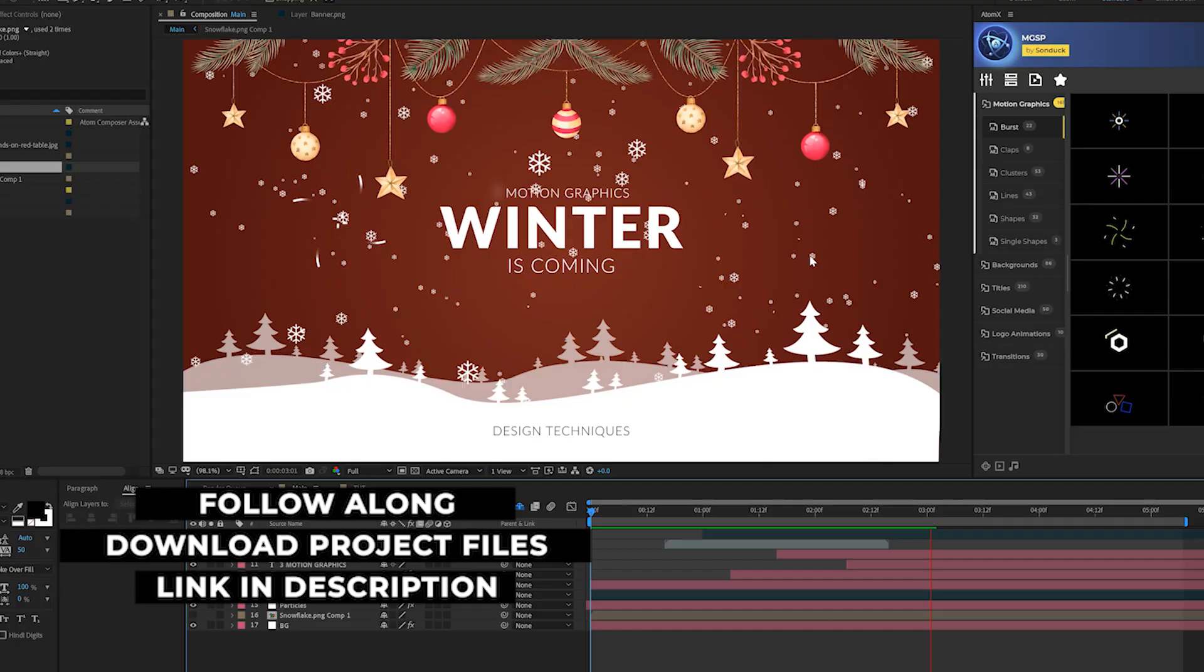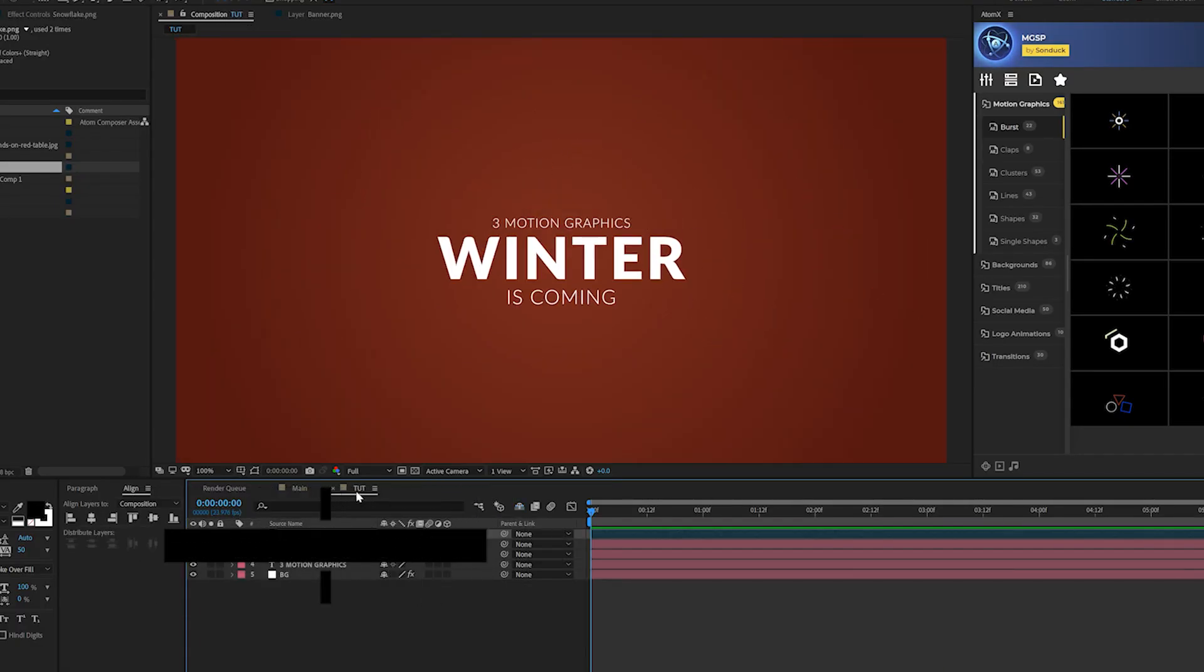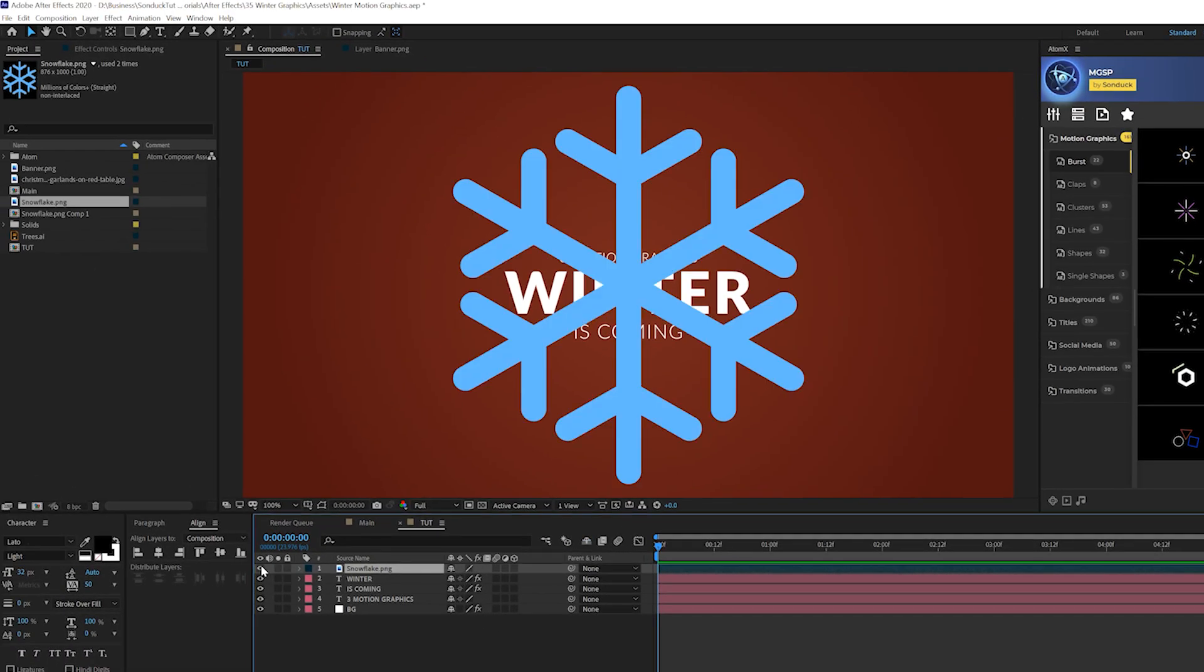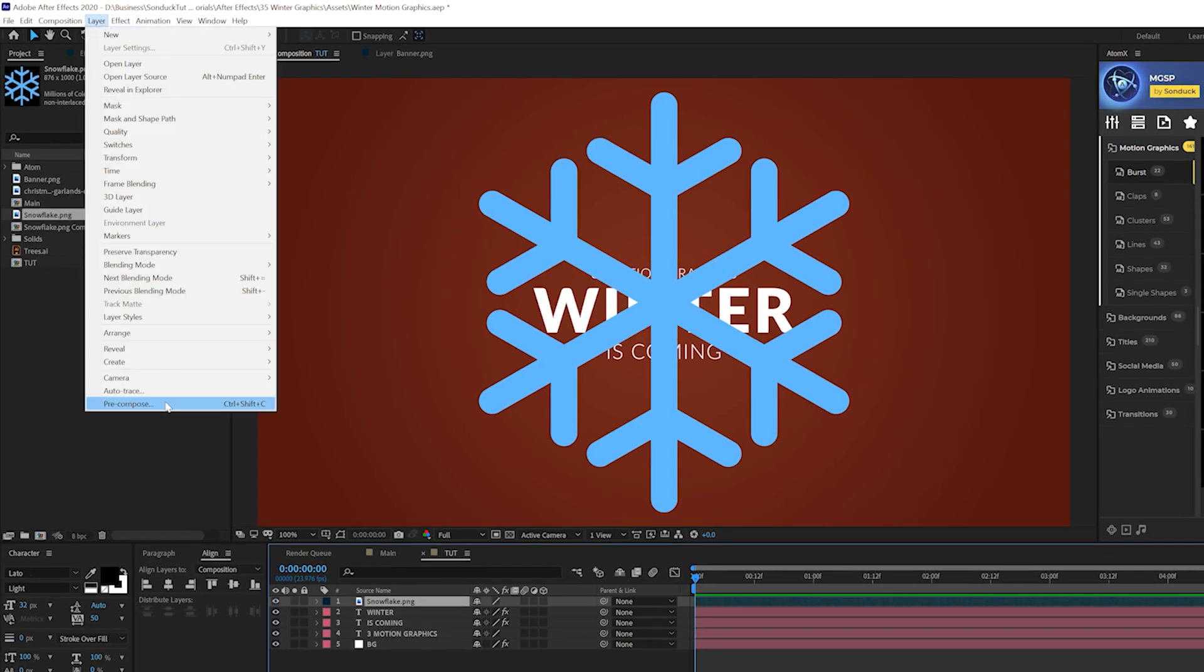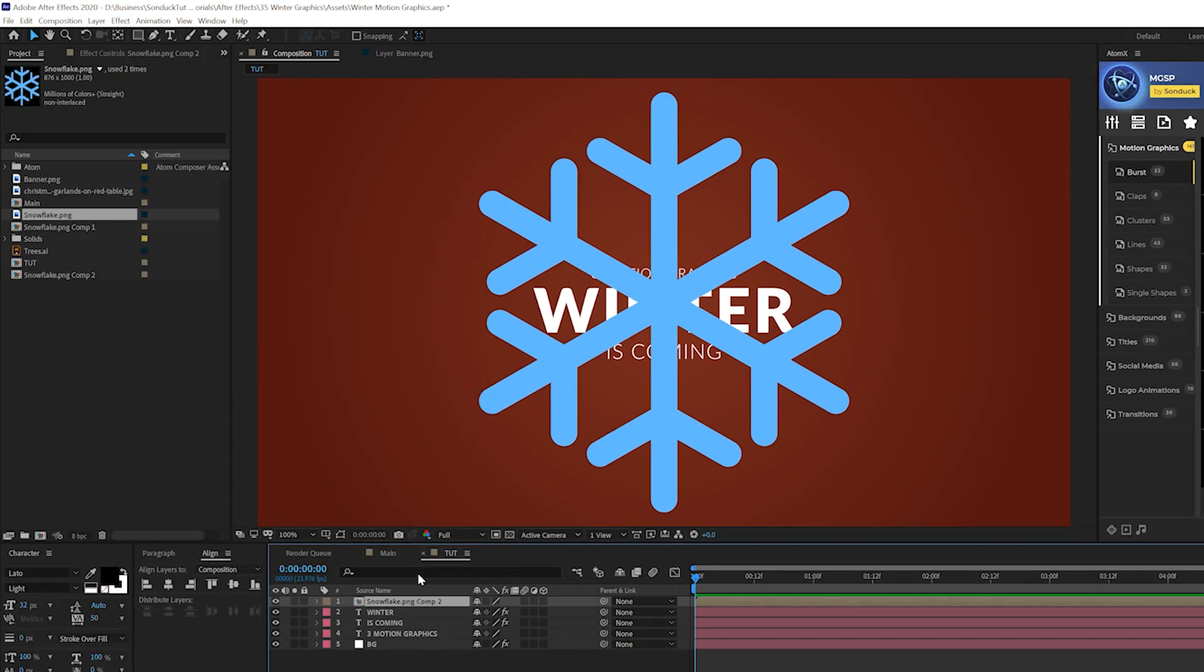In our first technique, we're going to go ahead and create these snow particles. So what we're going to do is we need an image of a snowflake, which I have here. You can download our project files if you want this one, or you can search up a snowflake PNG. So what we're going to do is take that snowflake image and go to layer pre-compose and move all attributes to new composition. Click OK.